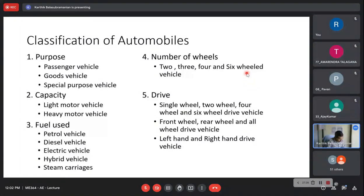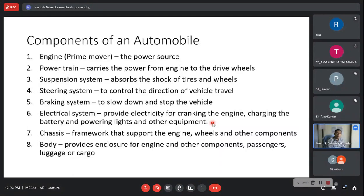Moving on to the different components of an automobile. Starting from the heart of the vehicle — the engine or prime mover or power source. Then the powertrain or transmission system, which carries power from the engine to the wheels. Then the suspension system to absorb shocks, the steering system to navigate, and the braking system to slow down and stop the vehicle. Then the electrical system, the chassis, and the body.